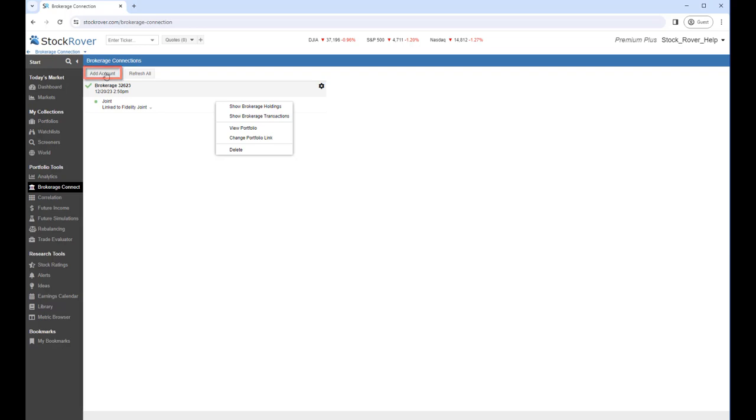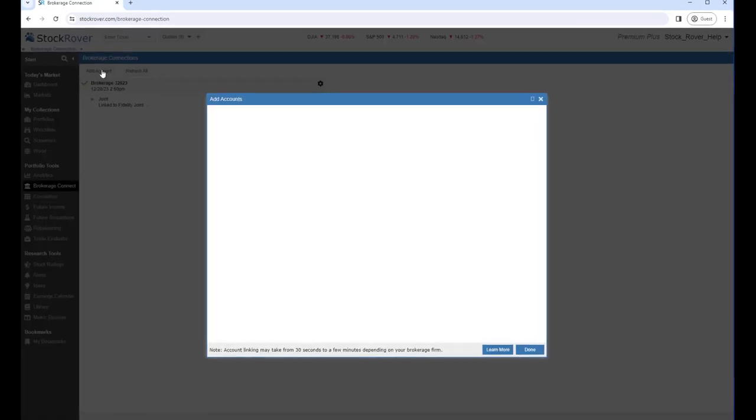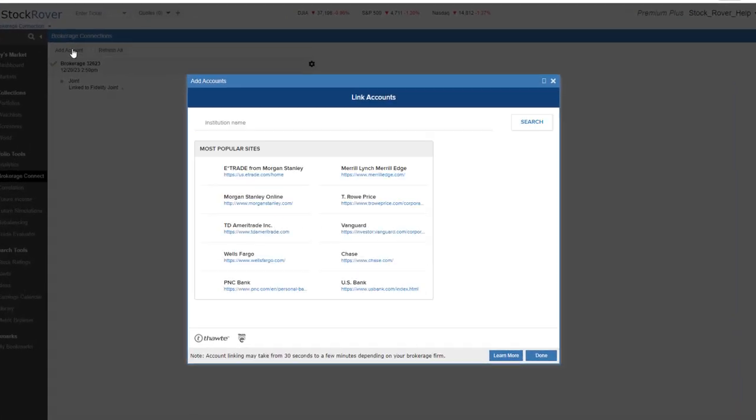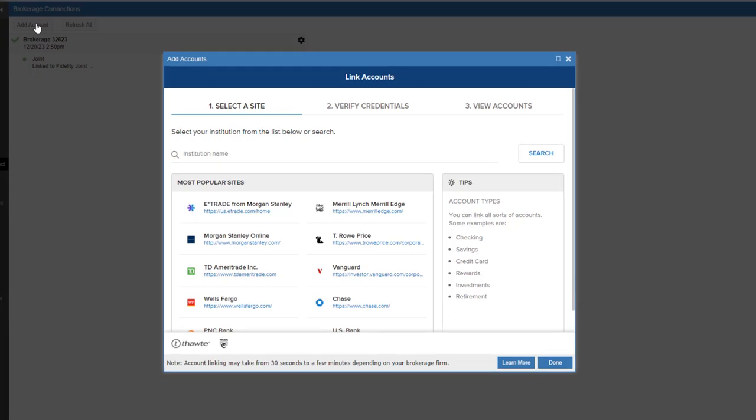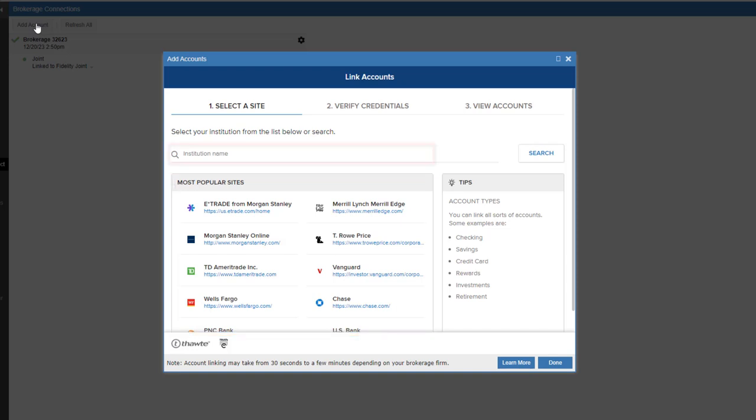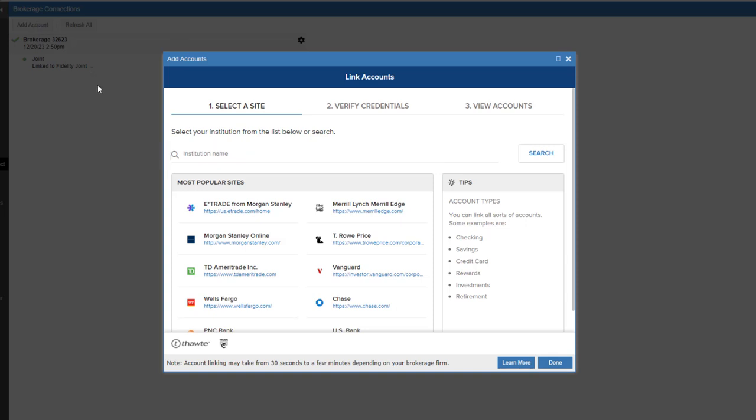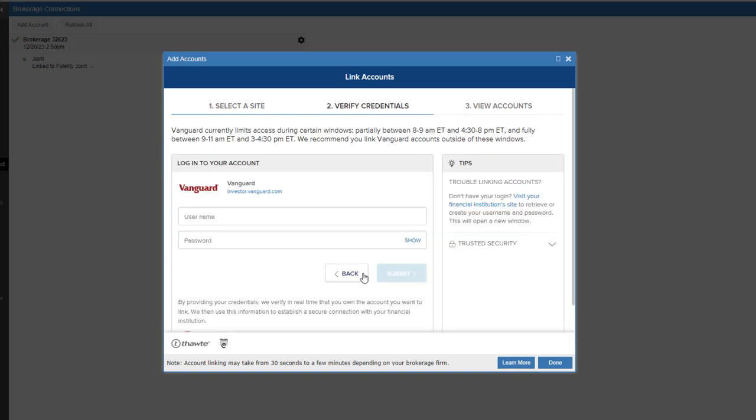Let's link to a brokerage account. For major brokerage houses, we recommend using the links provided on the Yodlee search screen. For anything not covered in this list, simply use the search box. We'll select Vanguard. Remember, only Yodlee interacts with your account credentials in institutions. Stock Rover never sees or handles account credentials.